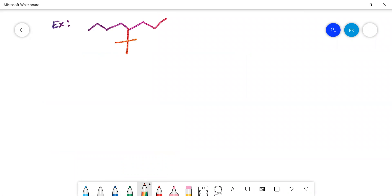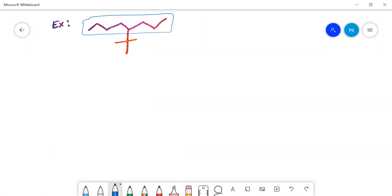Here is an organic compound. Select the parent carbon chain — counting gives seven carbons, so this is the parent chain. Now give numbering so the substituent carbon gets the least number. Trying right to left, the substituent is at position four — that gives the least number. The fourth position has a complex substituent. The carbon attached to the parent chain must be given number one.